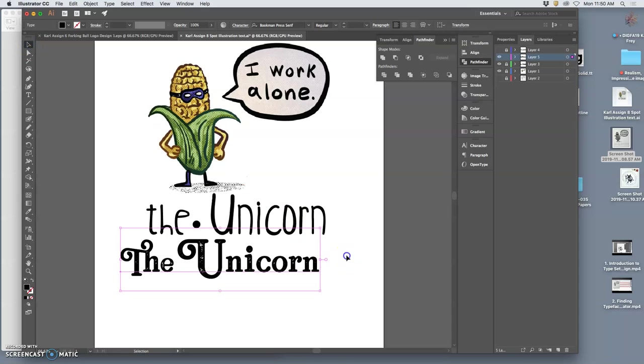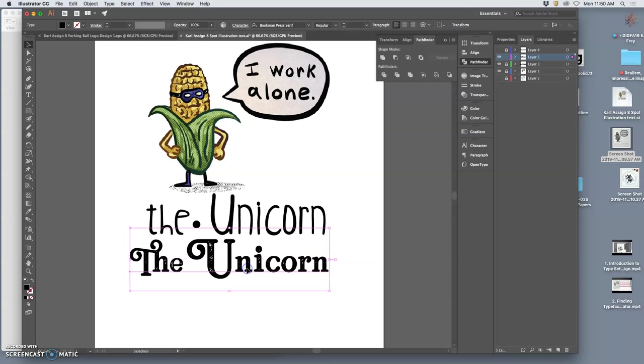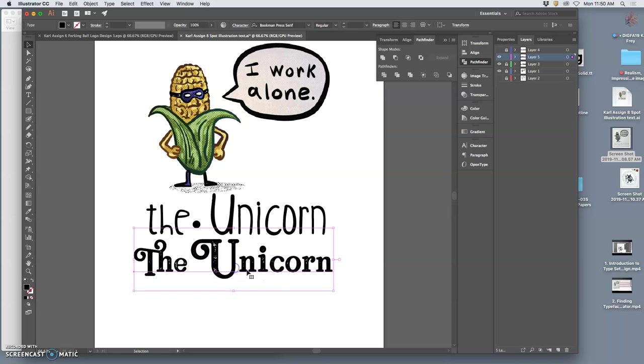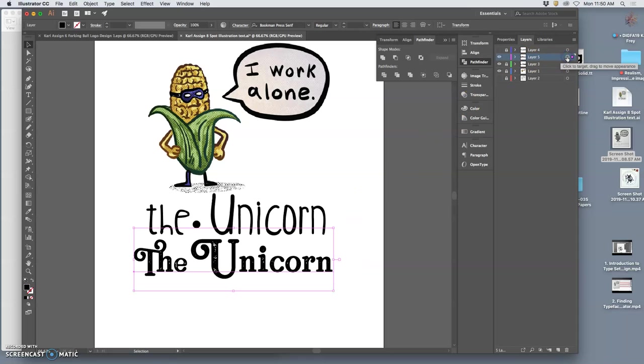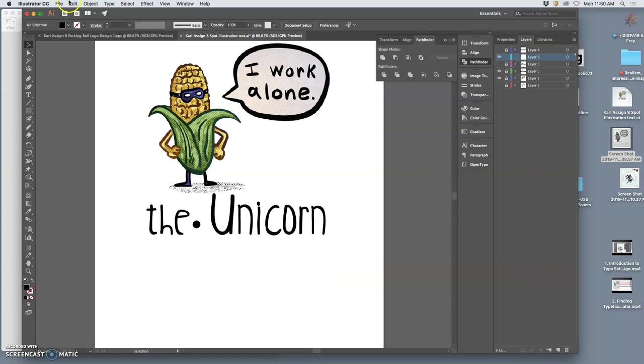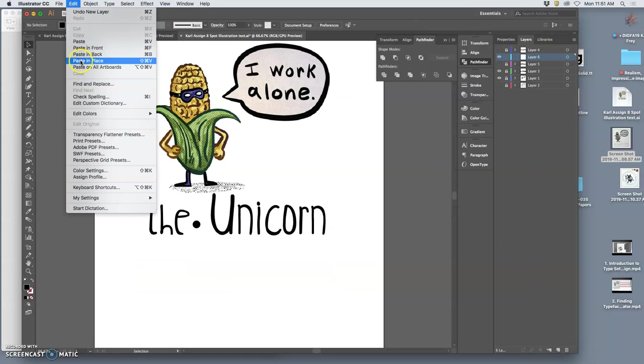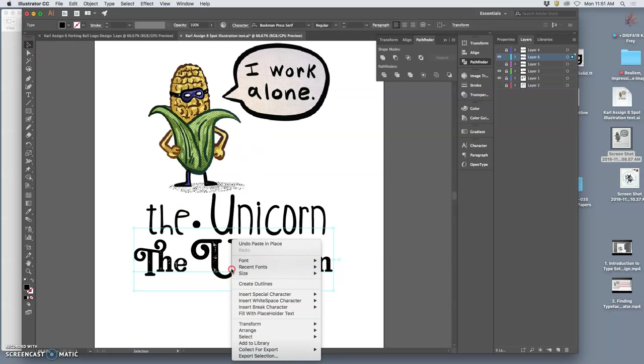Okay so if I like this solution and I wanted to take this one seriously, what would be the next step? Just like before. I would copy it. Lock it. Turn it off. Paste it above. And then right click with the large selection tool and create outlines.